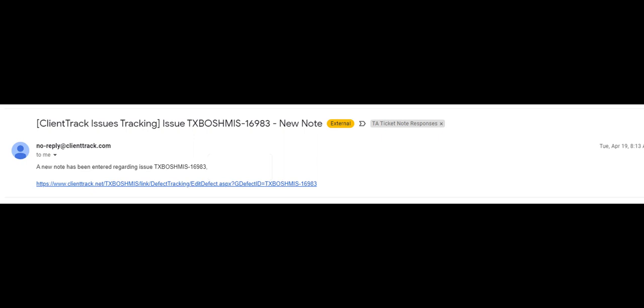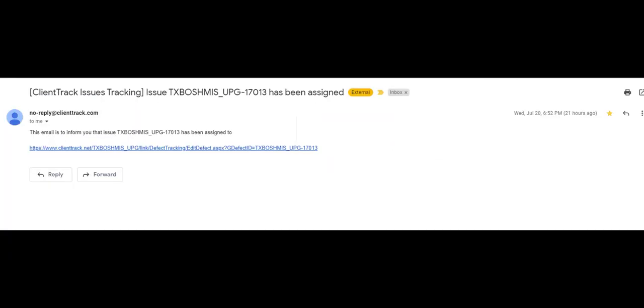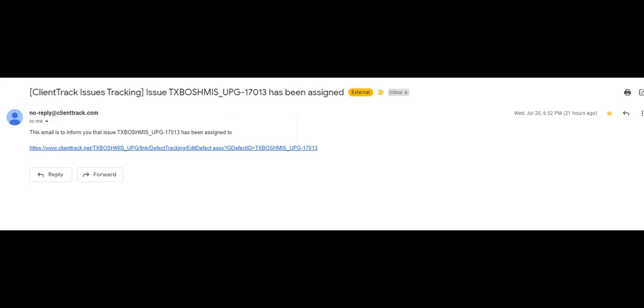It's also possible that you might receive an email that looks like this instead. This email is letting you know that the ticket has been assigned to you. If you were to get an email that says a new note has been entered into your ticket or that the ticket has been assigned to you, they essentially mean the same thing. It means that the HMIS Help Desk has responded and it's time to go back into HMIS to check on your ticket.